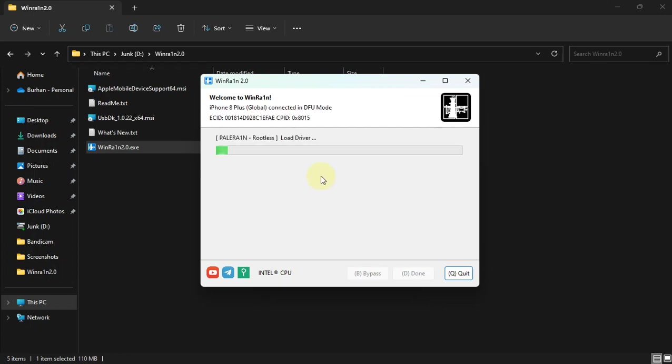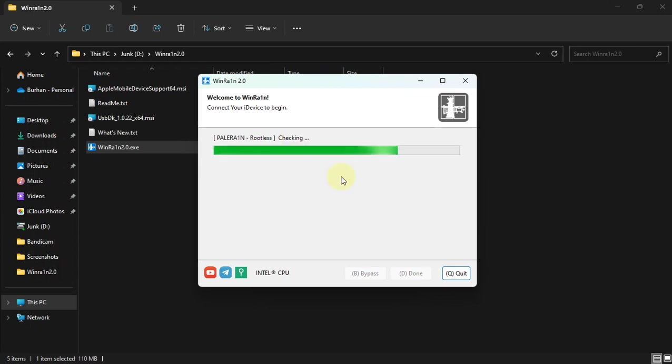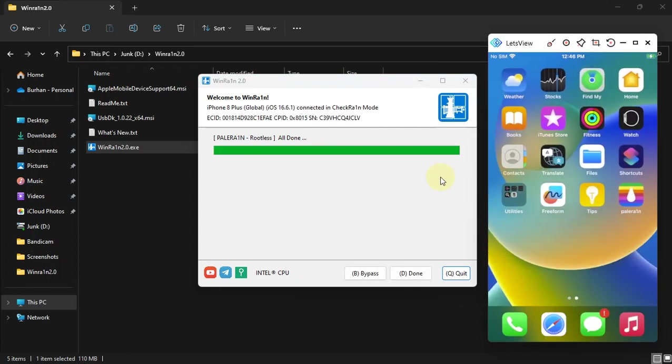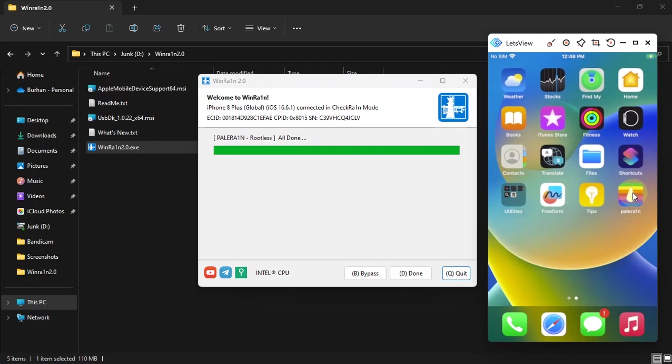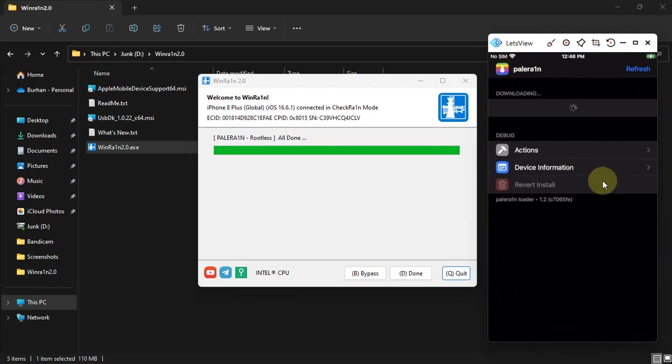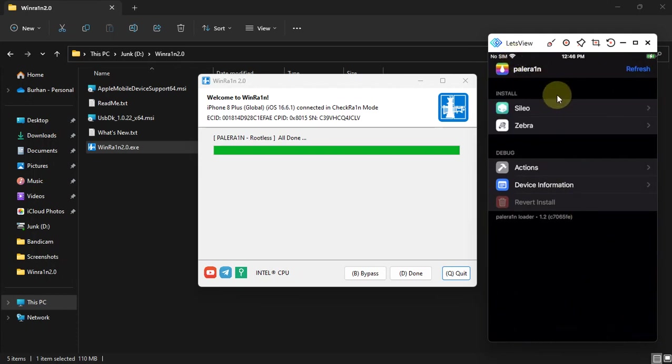You will see the load driver stage. Your device should now boot trigger stage. Your device will continue booting. And all done, you will see verbose on your screen. Once your device boots up, you will see the PaleRain loader on your home screen. Let's open it. Please make sure that Wi-Fi is connected.